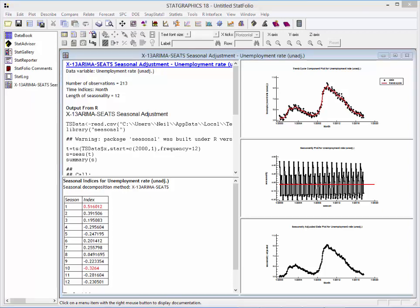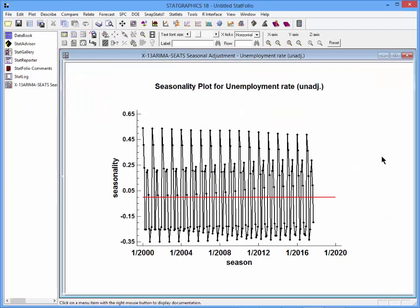One of the major differences between the X13 ARIMA SEATS procedure and the classical seasonal adjustment using ratio-to-moving-average is that the seasonal effects are allowed to change over time. Here you see a seasonality plot showing the estimated seasonality. You can follow a particular month — August, for example — and note that its seasonal effect has gotten much more significant over the years.